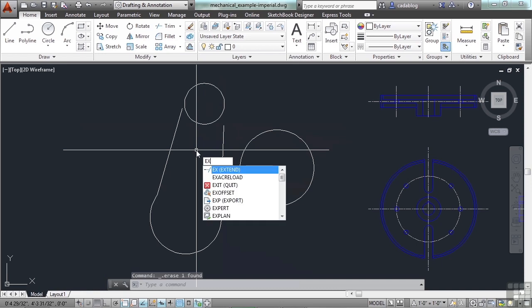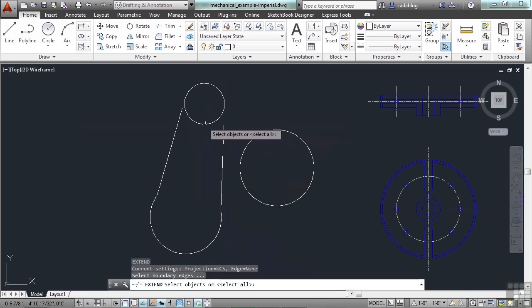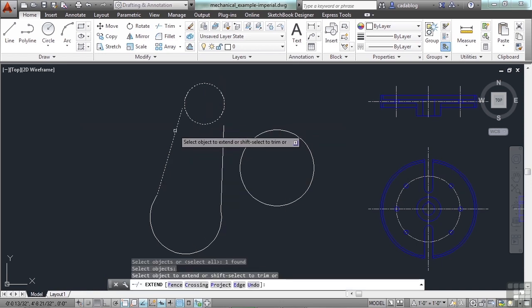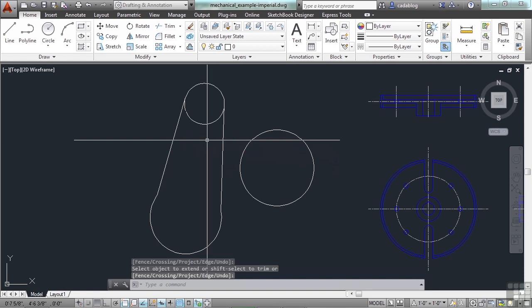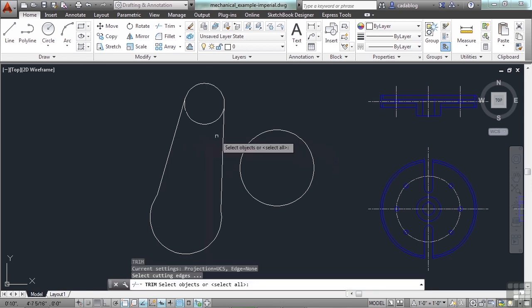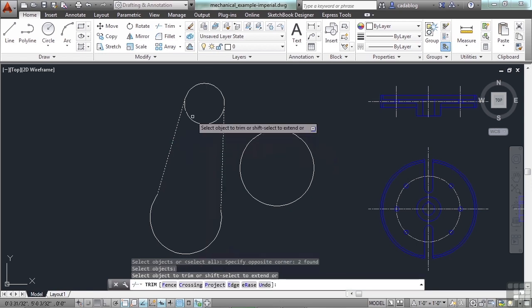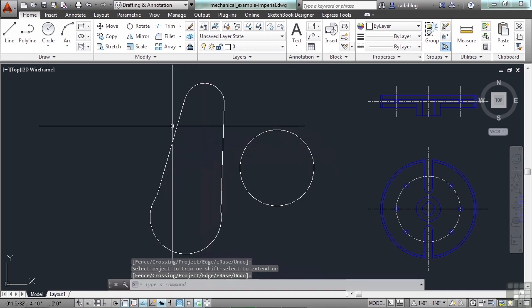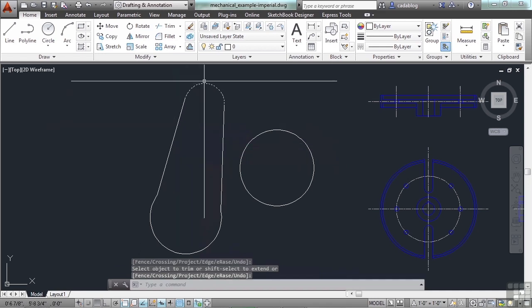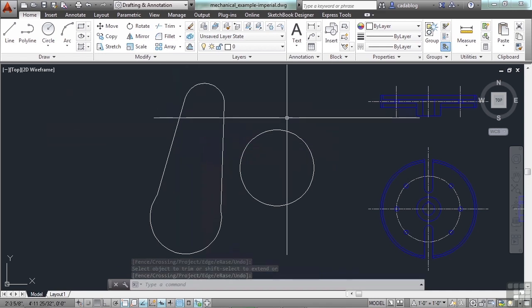So it drew this circle tangent to these two lines with a radius of 5 units. If I extend these lines to my circle, you'll see that they're tangent to them. And if I trim it, I have a nice tangential arc to the end of my widget.